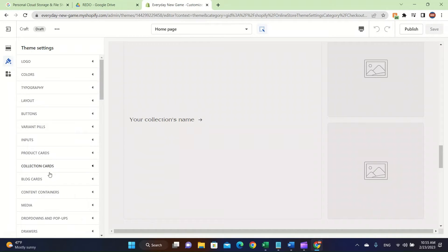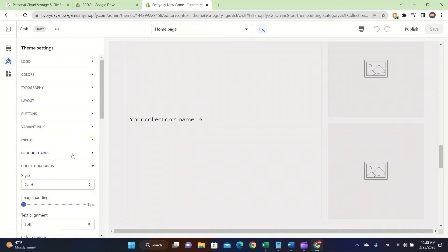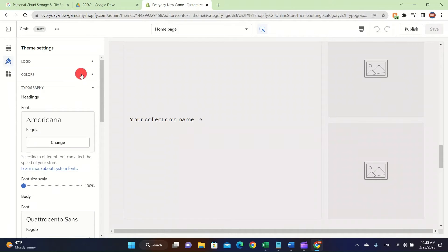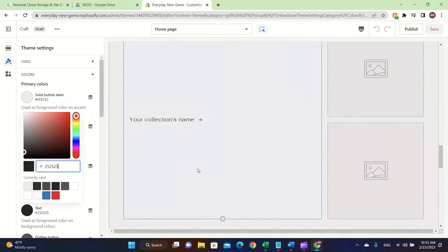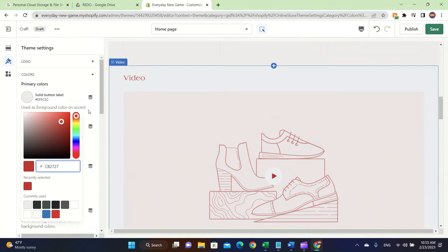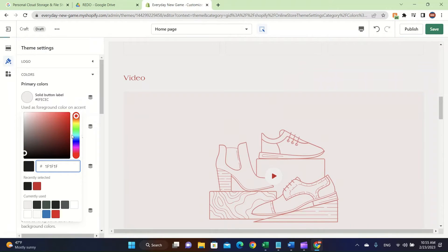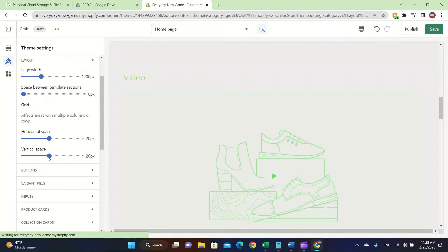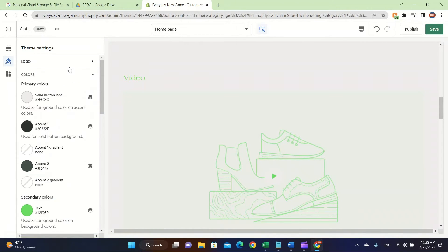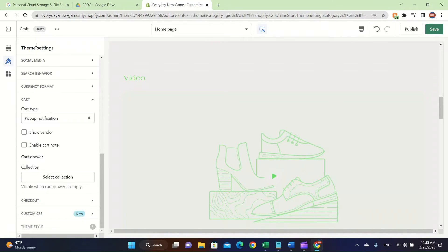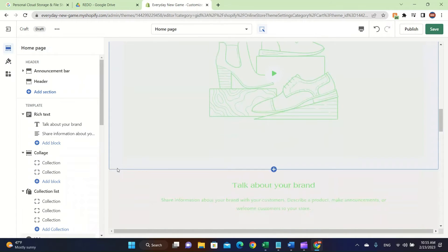Everything is listed here in Theme Settings: block cards, collection cards, product cards, inputs, variant pills, buttons, layouts, and colors. You can easily change them and it will update your store — as you can see, the whole background theme has changed. Make sure to do this — it's really important. There's typography, colors, logo, and cards, so make sure to use the theme settings.